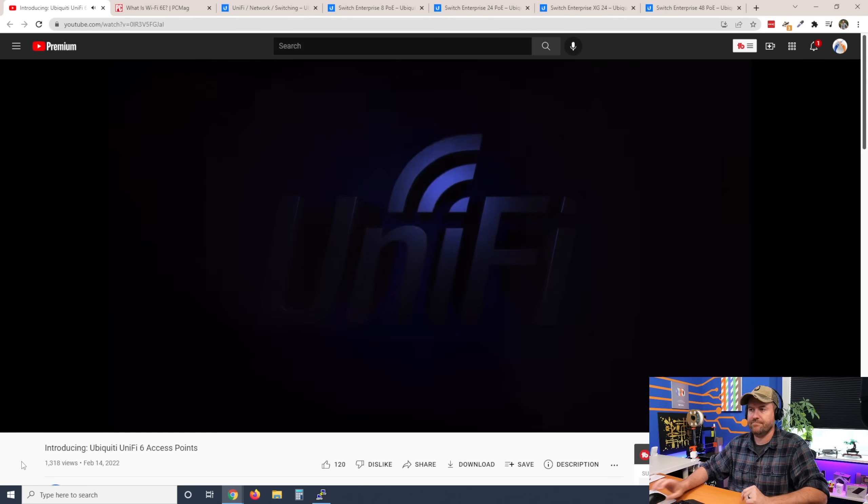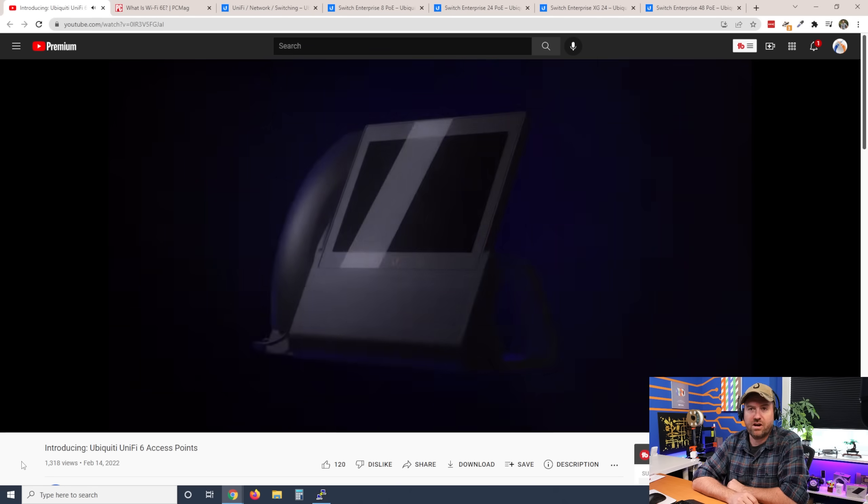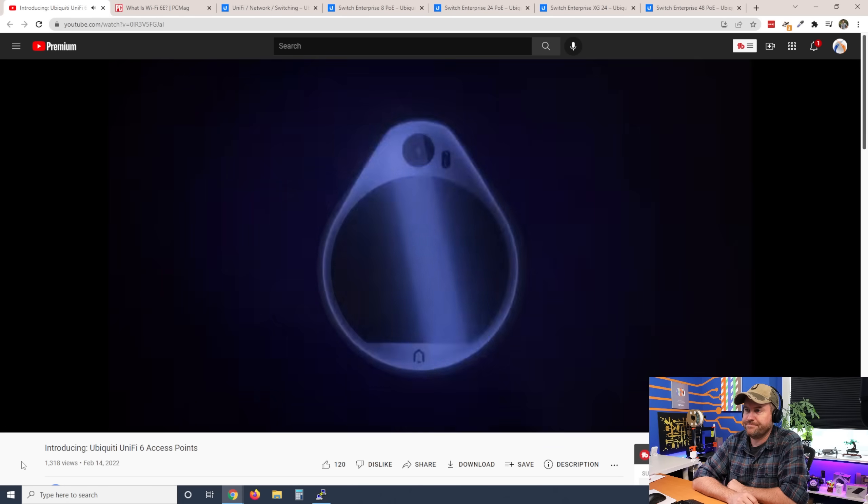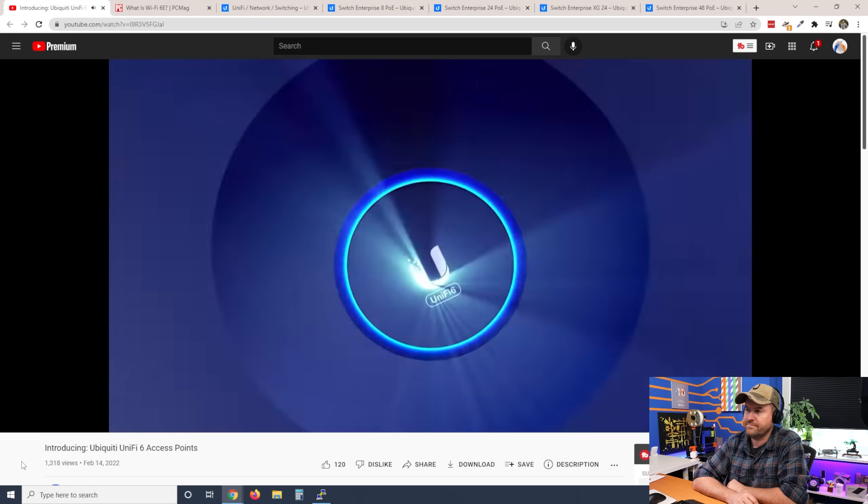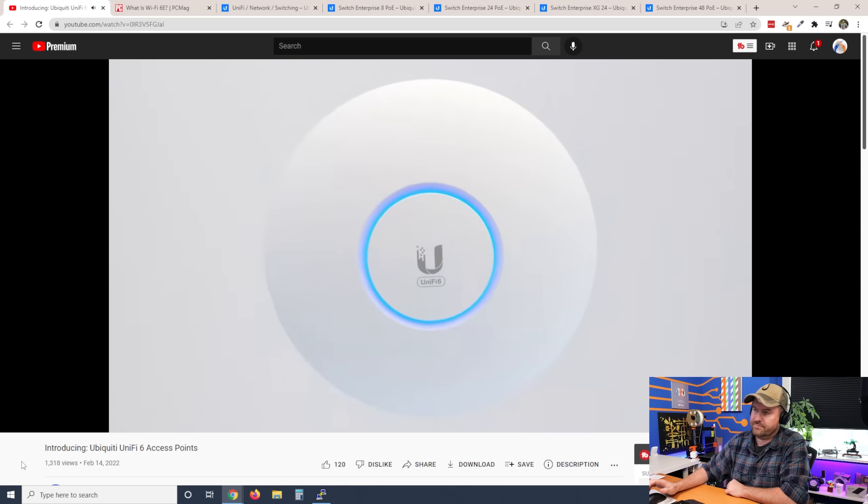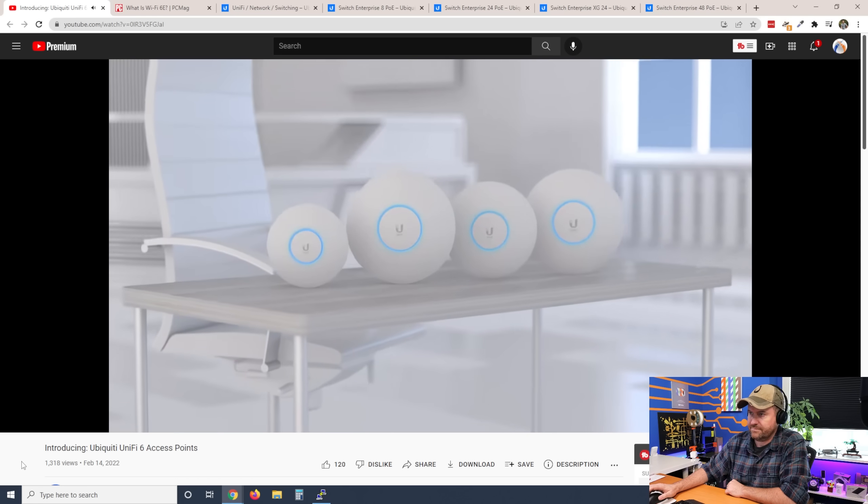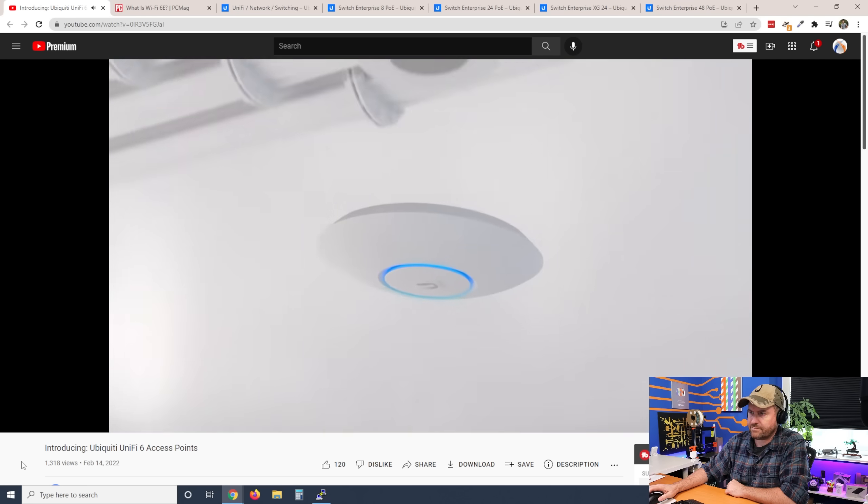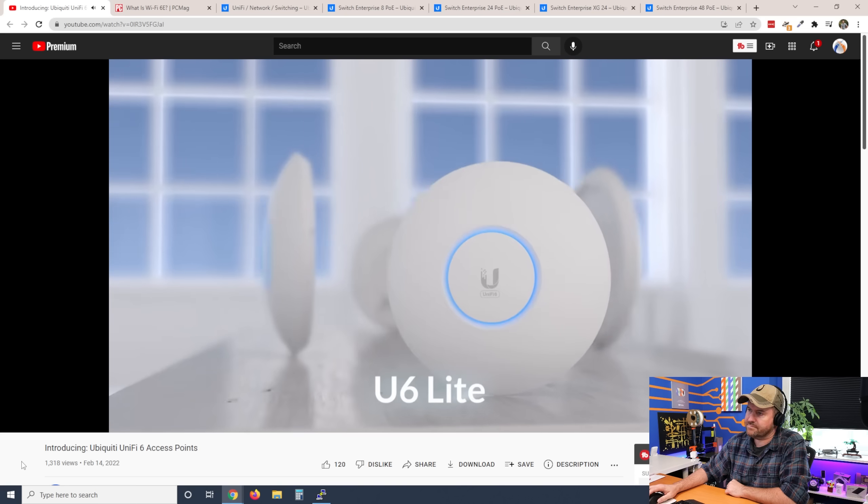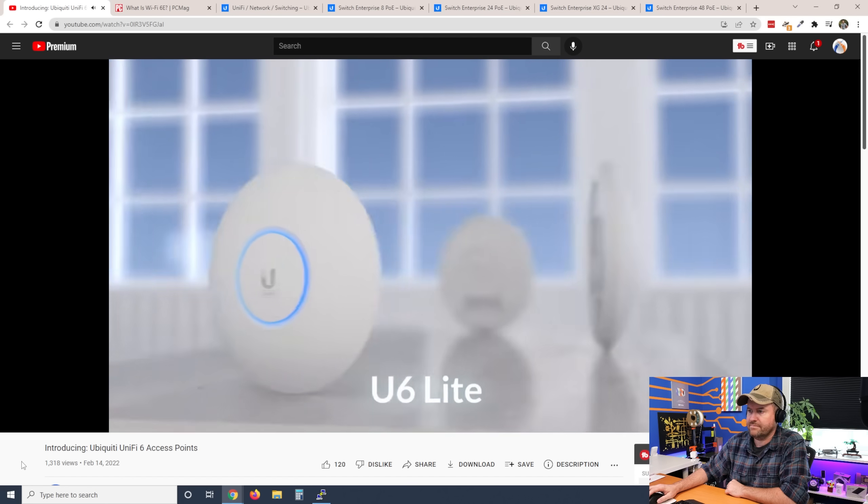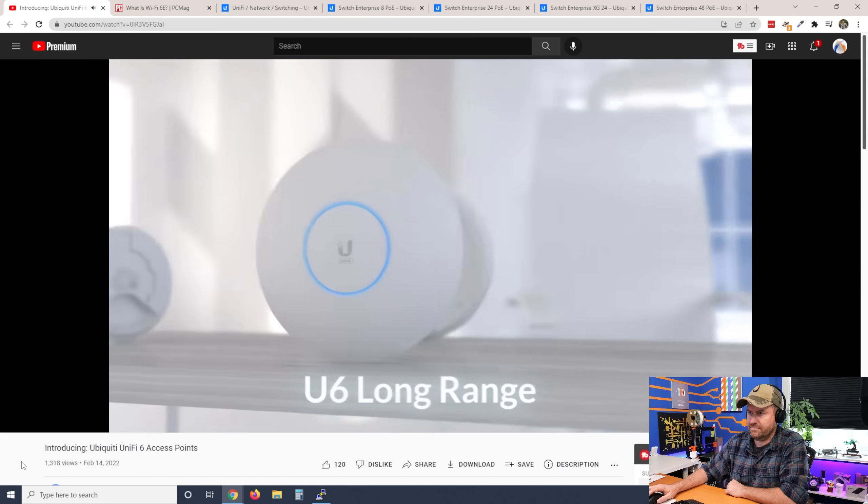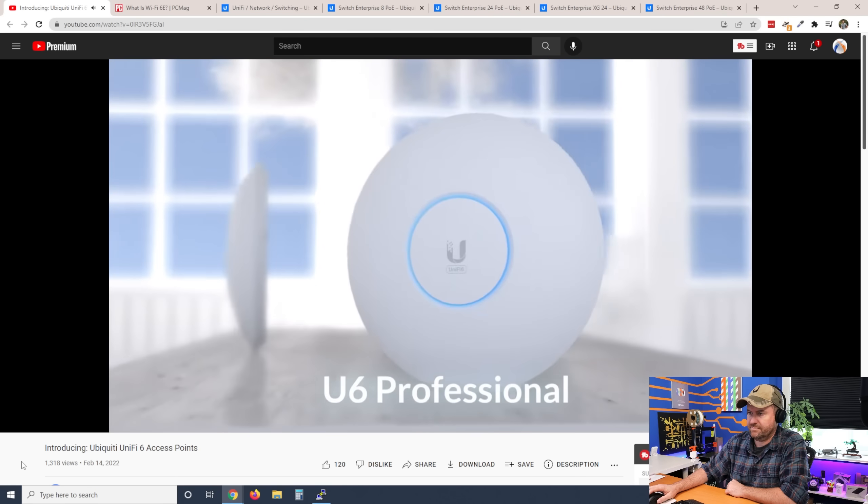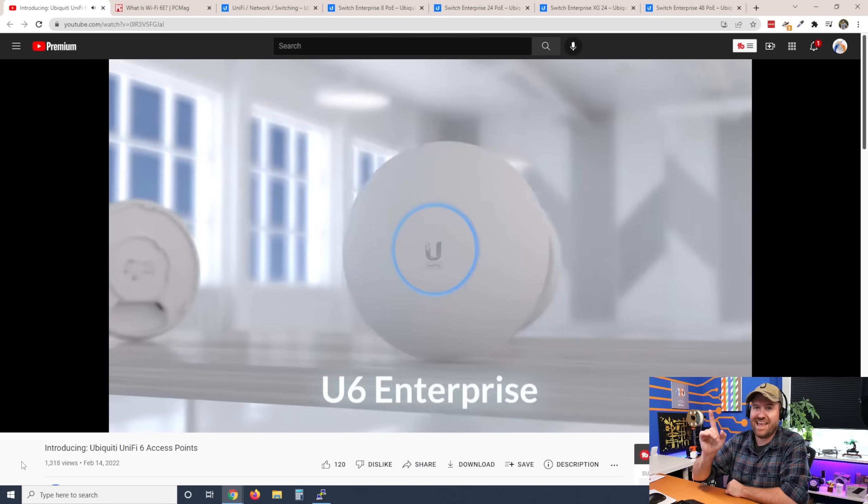All right, so here we go. Let's take a look at Introducing Ubiquiti UniFi 6 Access Points. Standard Star Wars intro there. Welcome to UniFi 6. In this video, we will compare the four UniFi 6 models of our ceiling mount form factor: the U6 Lite, Long Range, Professional, and Enterprise.